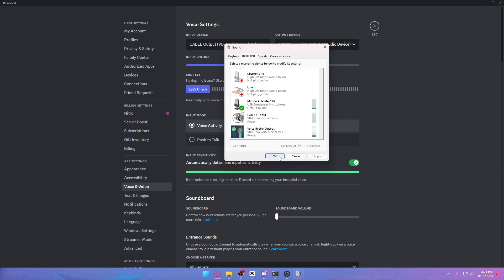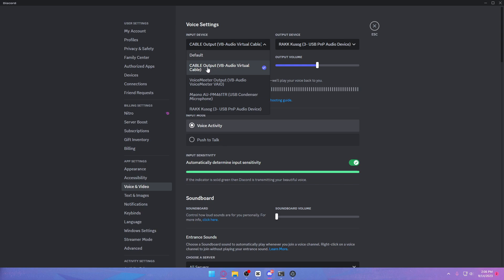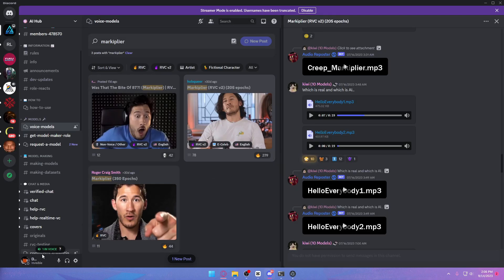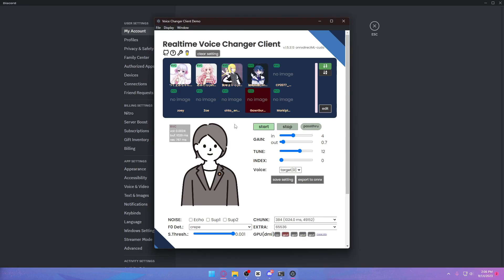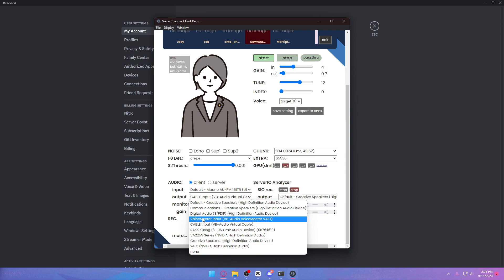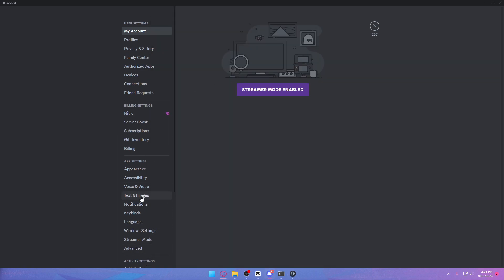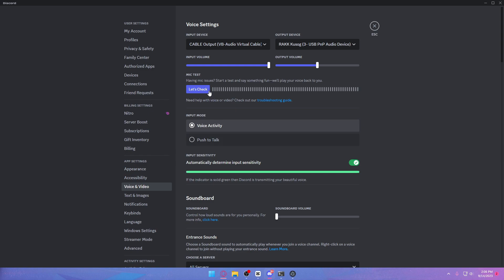Before heading into Discord settings, make sure the Cable Input is set to Ready, and under Recording, make sure your Cable Output is also set to Ready. In Discord voice settings, choose Cable Output as your input device. Then go back to the AI Voice Changer program, scroll to the audio settings at the bottom, and set the output to Cable Input. That's how easy it is to set it up. Choose your preferred voice — I'll choose the Gora Gora model, set tune to 12, and click Start.